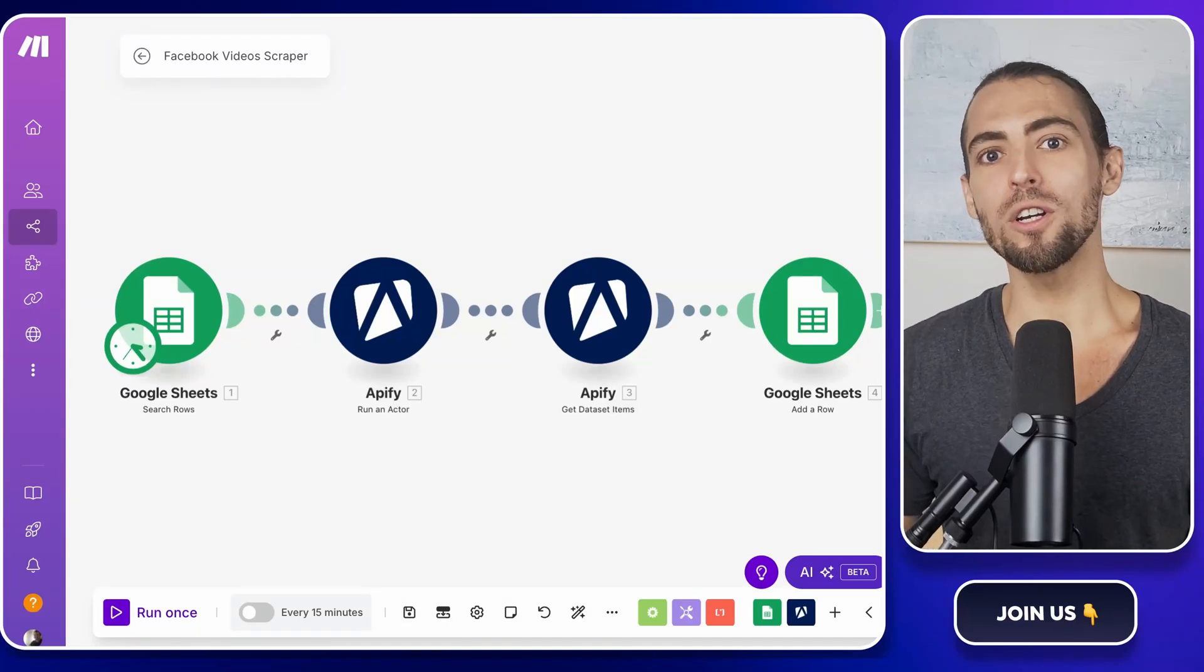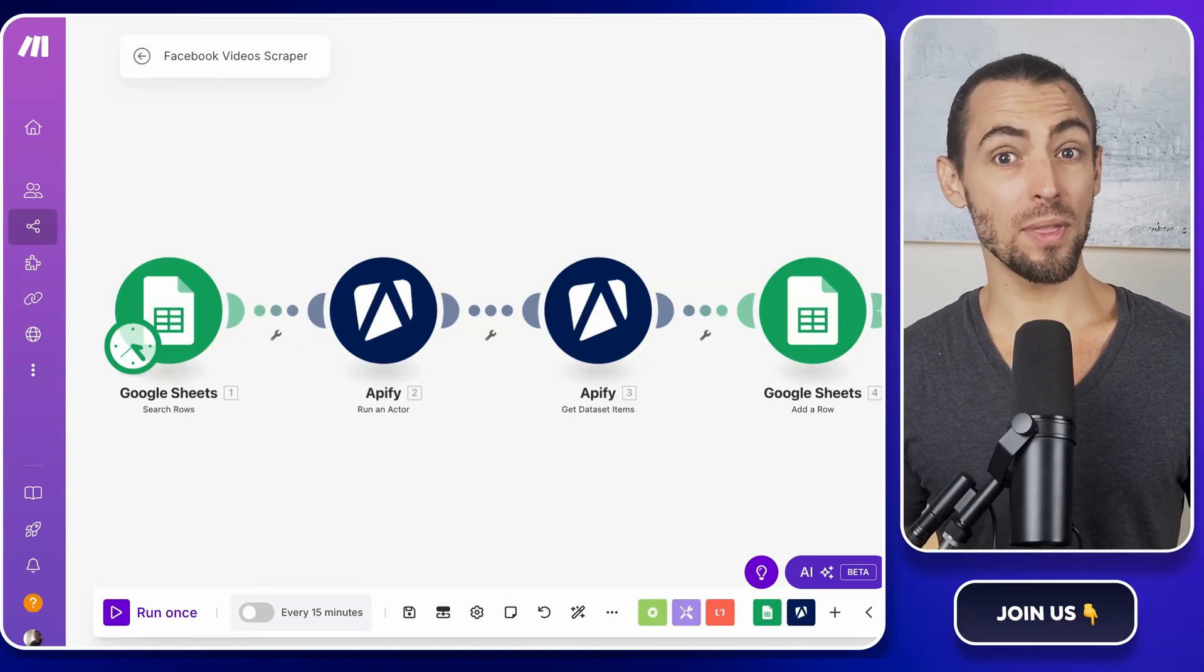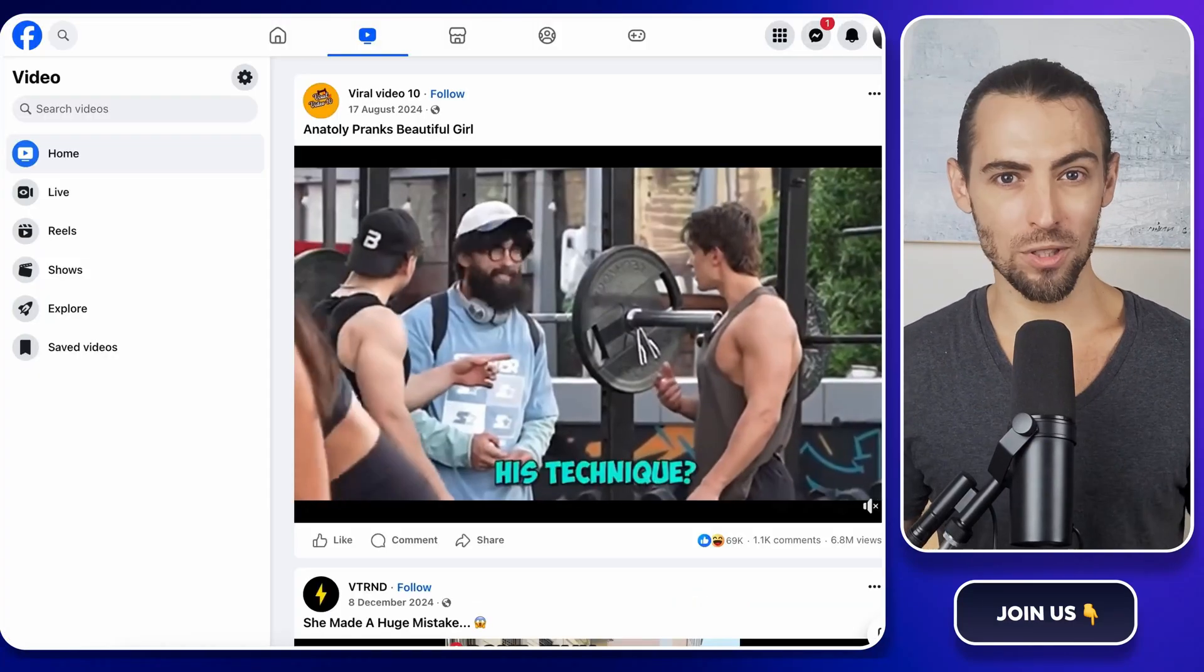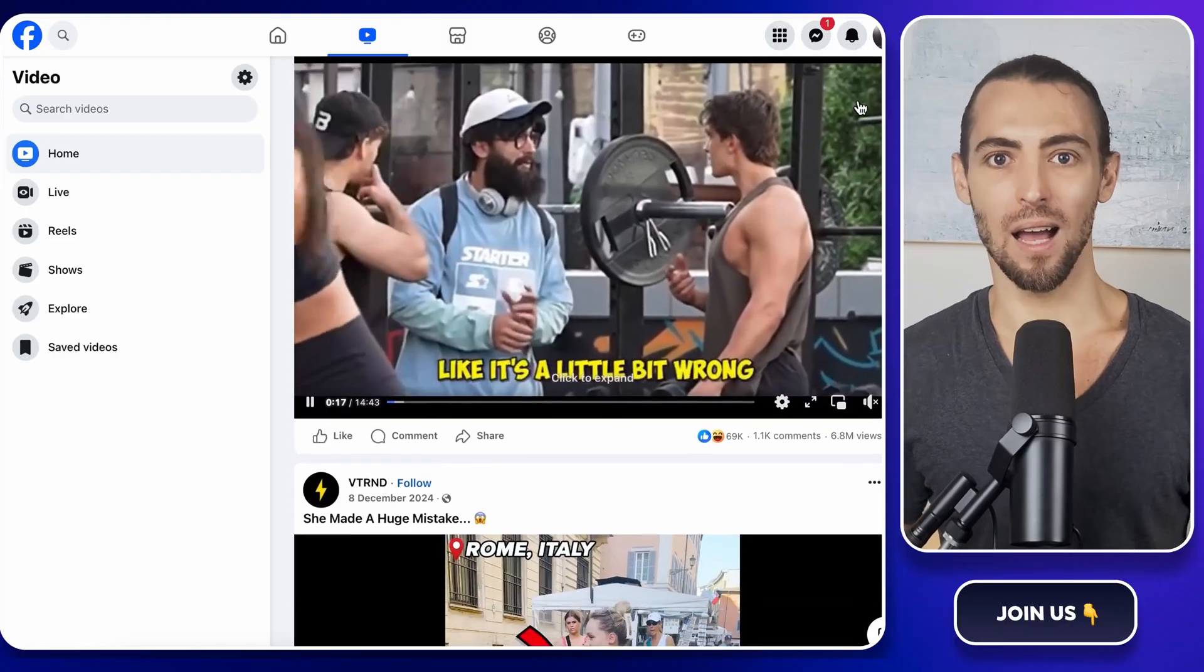Hey guys! Ever wondered how to snag those Facebook videos without spending hours on it? Well, today you're in luck.